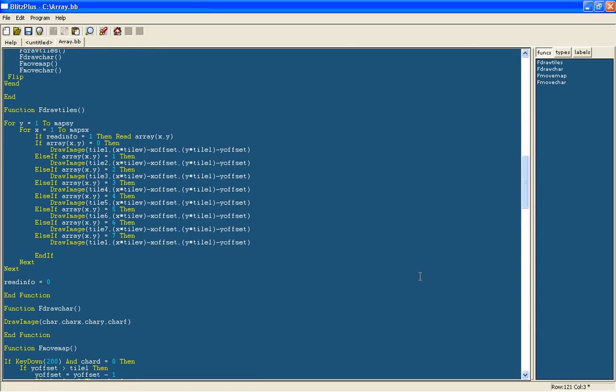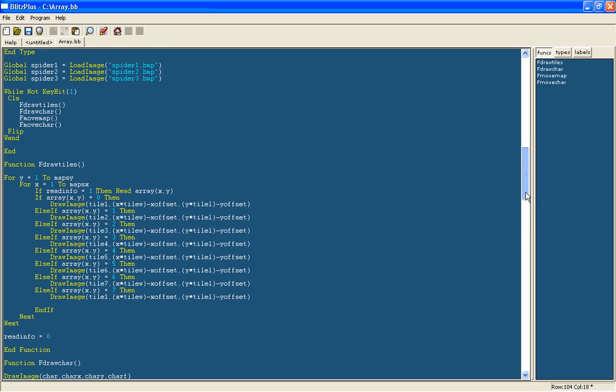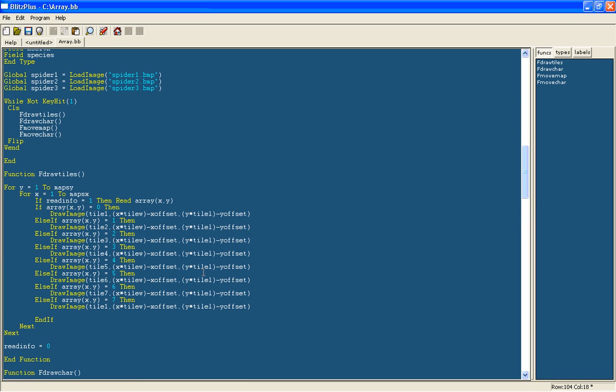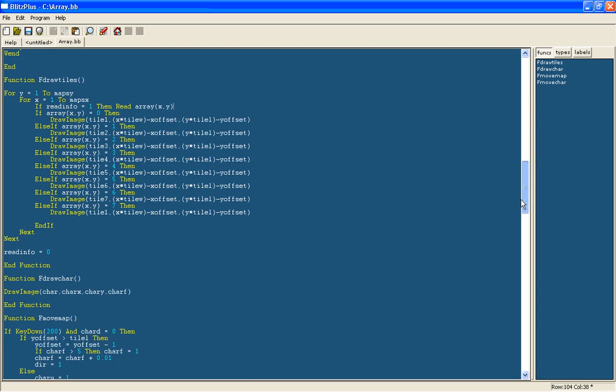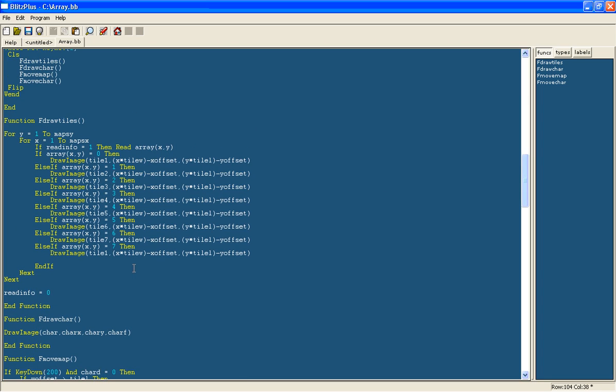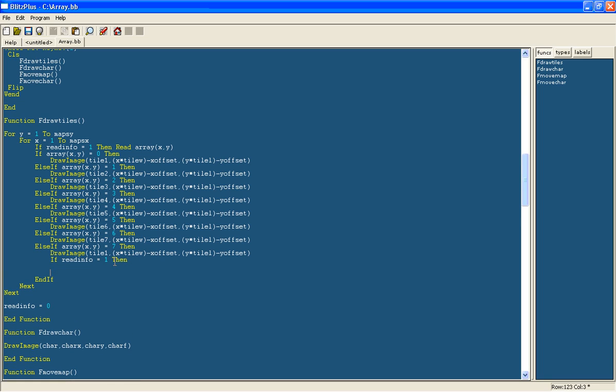So to do that what we're first going to do is check if readinfo equals 1. And this is because we don't want to be creating spiders every time the program loops. Similar to how we're only going to read the array once, we're going to only create new spiders once. So once they're on the map we're not going to create any more. So we're going to check if readinfo equals 1. And we've already set that up to equal 0 as soon as it's been created. Then we'll create the new spiders.